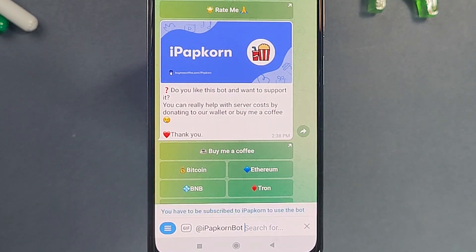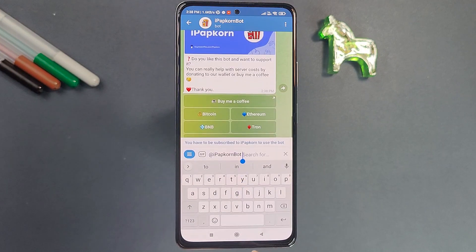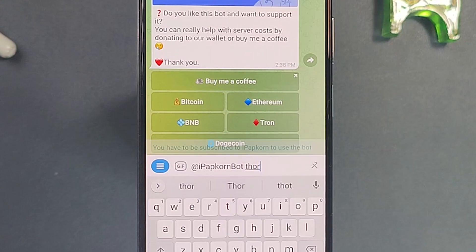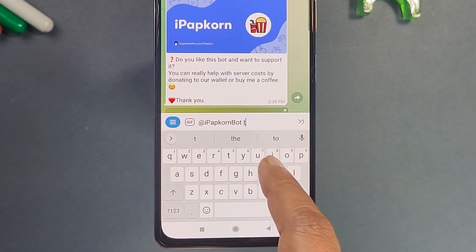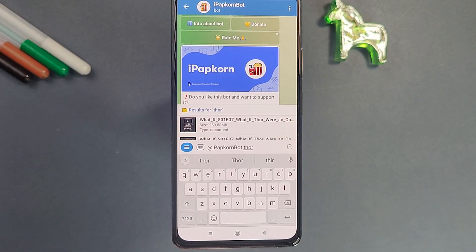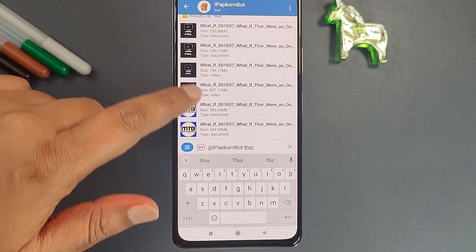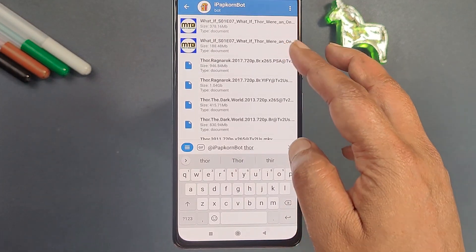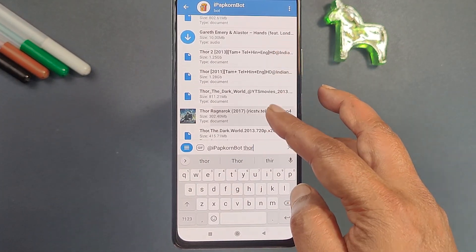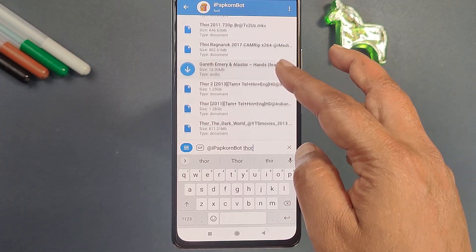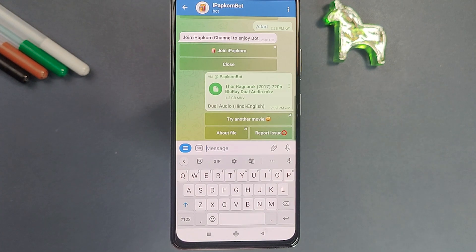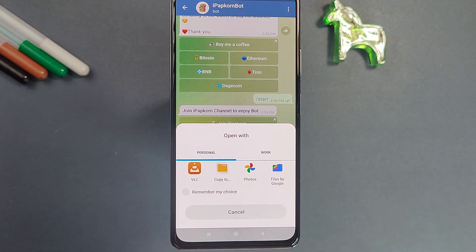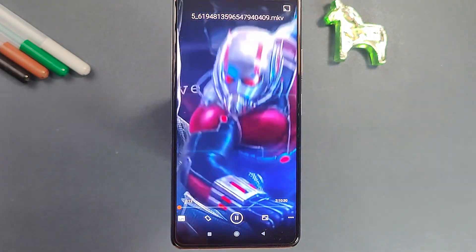Let's check whether this bot is working. Click on Search Inline — it asks for a movie or web series name. Let's search for 'Thor' and click Send. It may ask you to join their channel; do that, then type 'Thor' again and send. Here you can see all movies and web series containing the word 'Thor'. Click on the correct title and it will give you a direct download link — no ads, no external links.